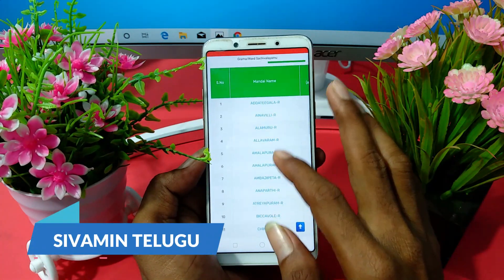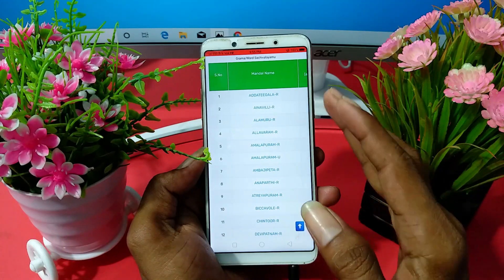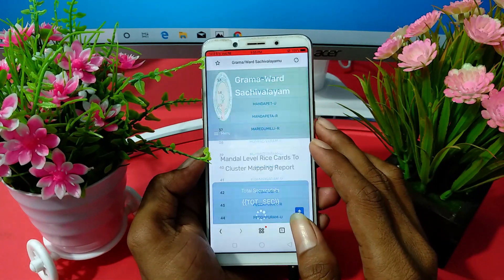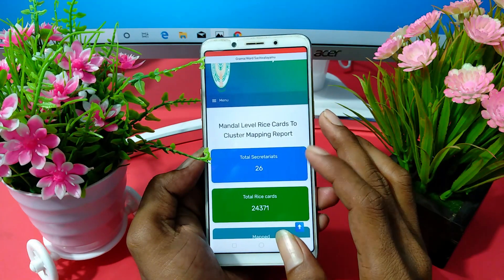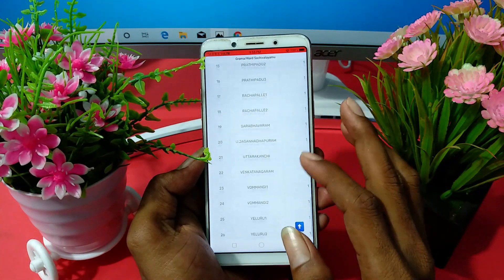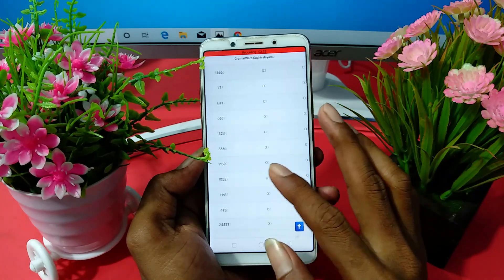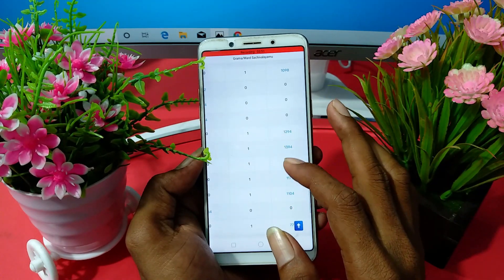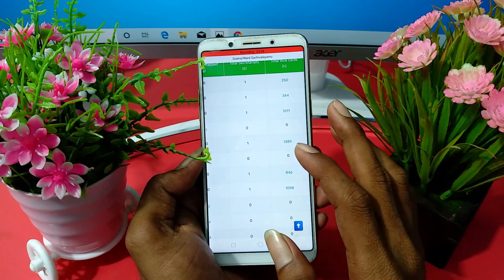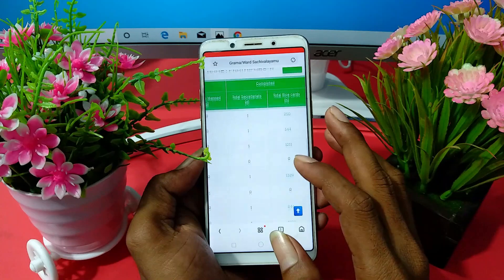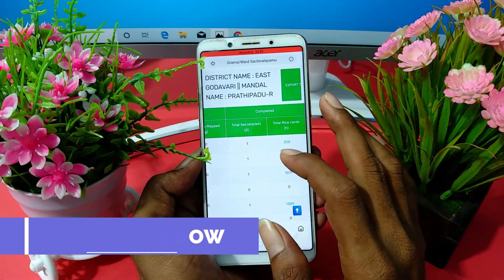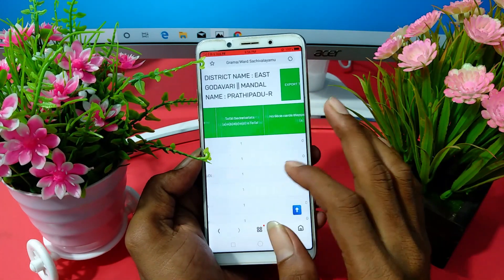So if you want to scroll down and see any district, you can open that district. For example, if you want to open it, there is a secretary so you can see that. You can see some numbers in blue color. If you want to open it, you can see the total and any mapping.